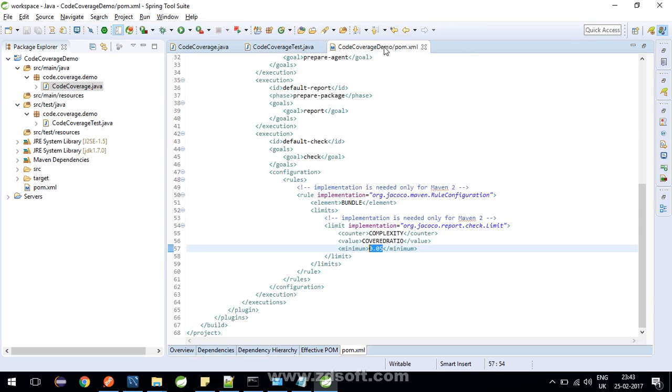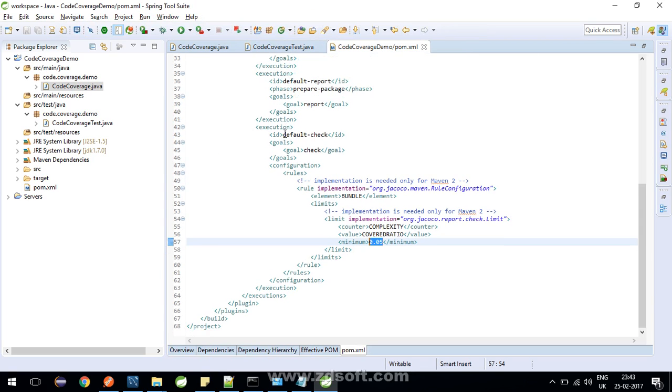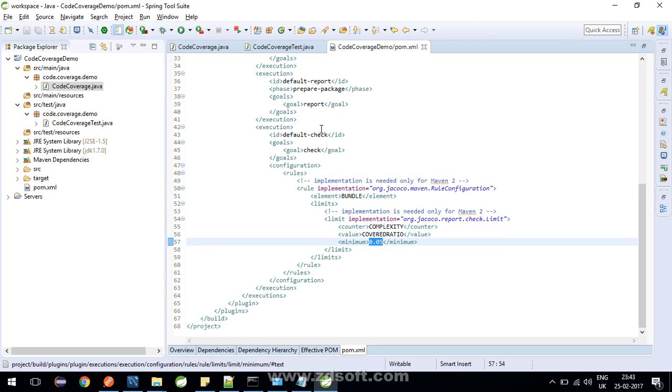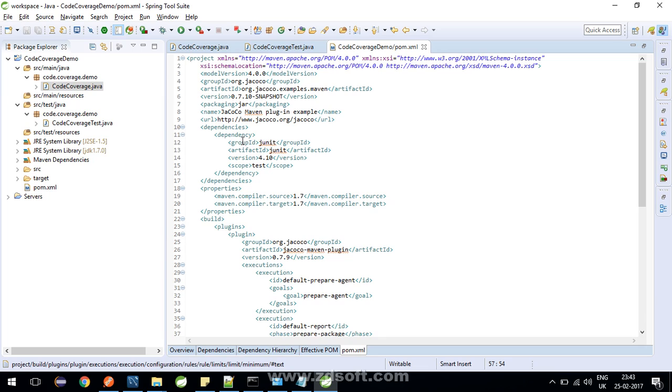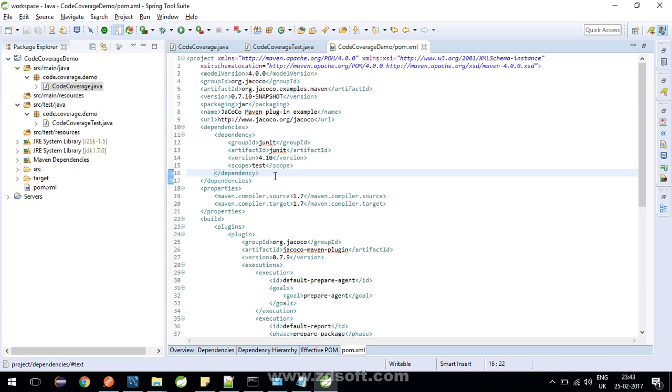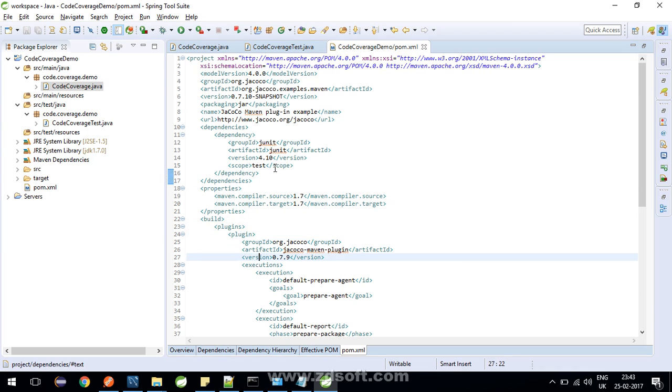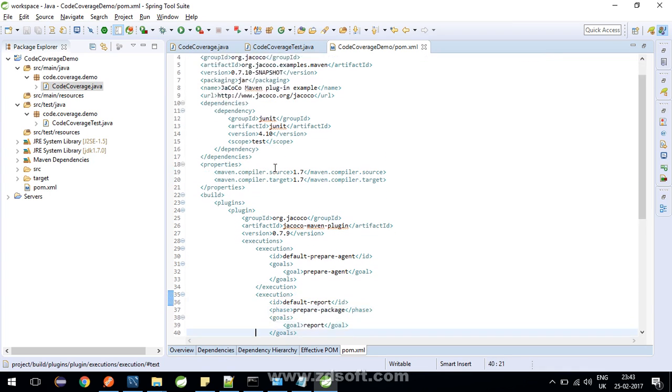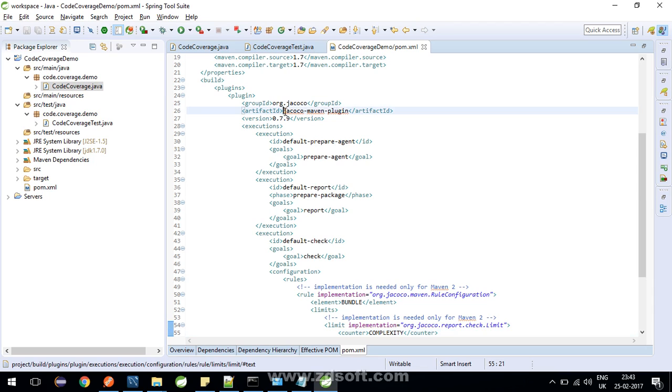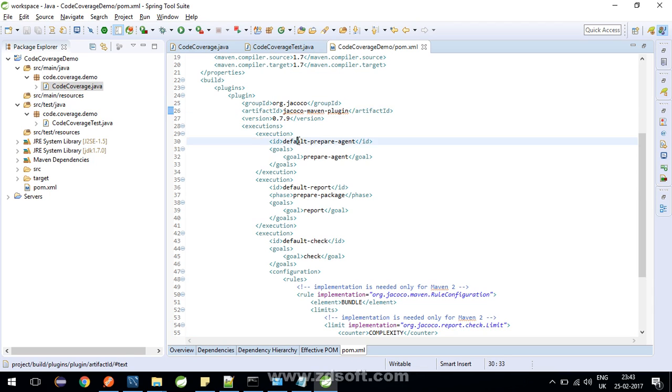Now, moving on to pom.xml. We have added to the dependencies junit dependency, then junit 4. Then maven compiler source target 1.7. In the plugins, we have added jacoco maven plugin with the version of 0.7.9.